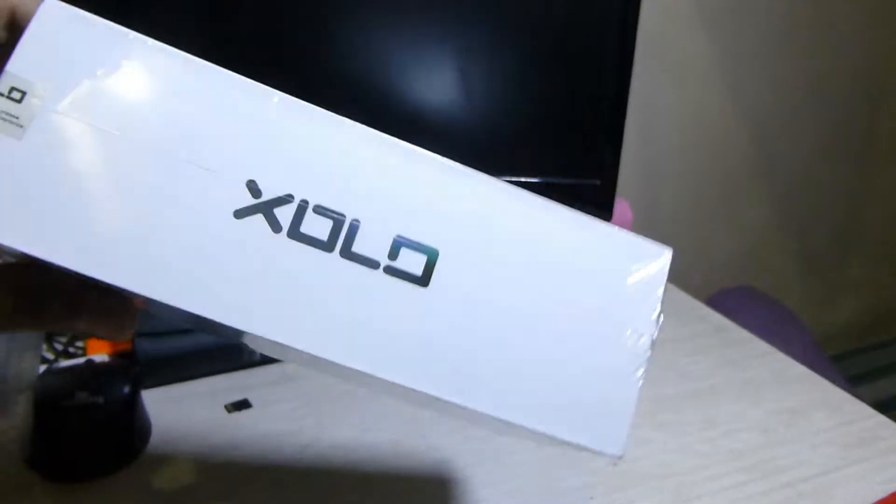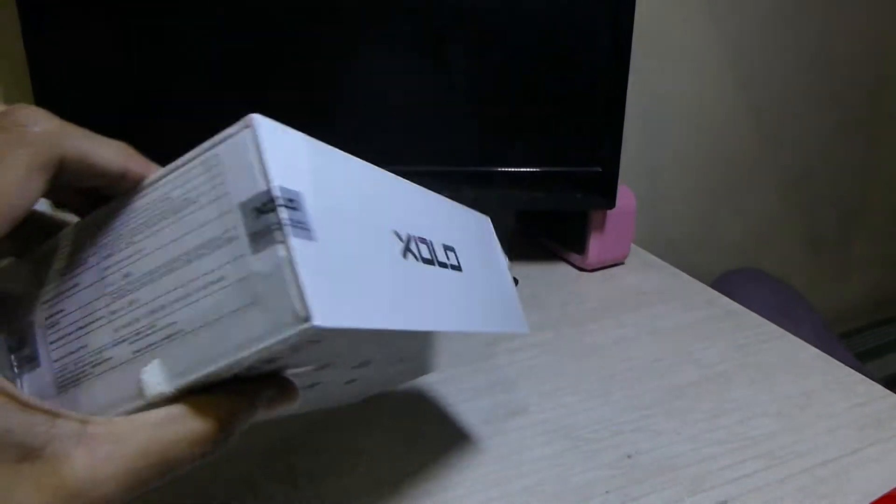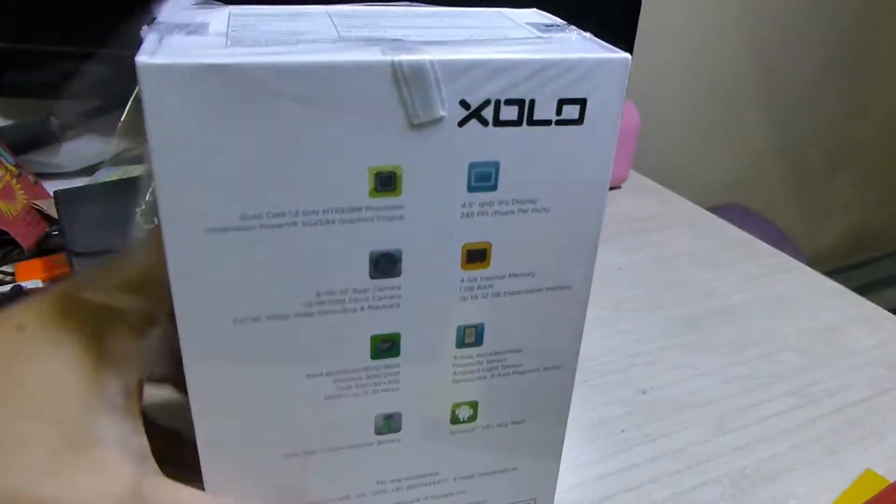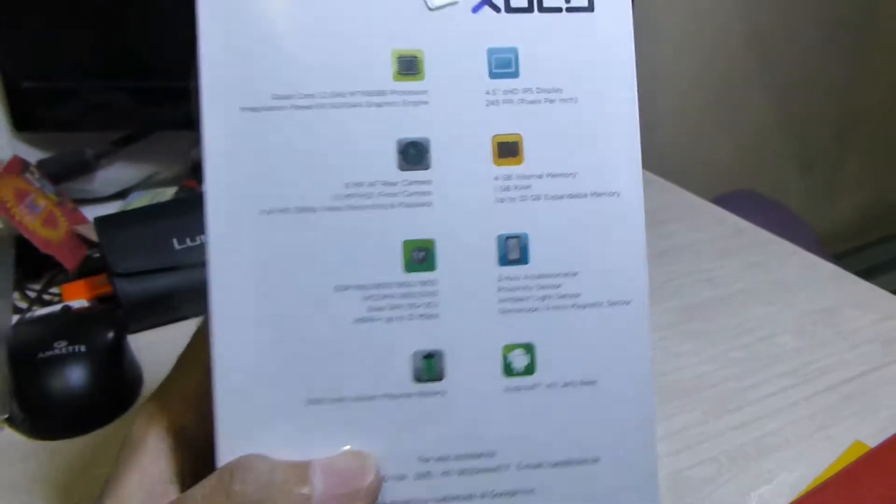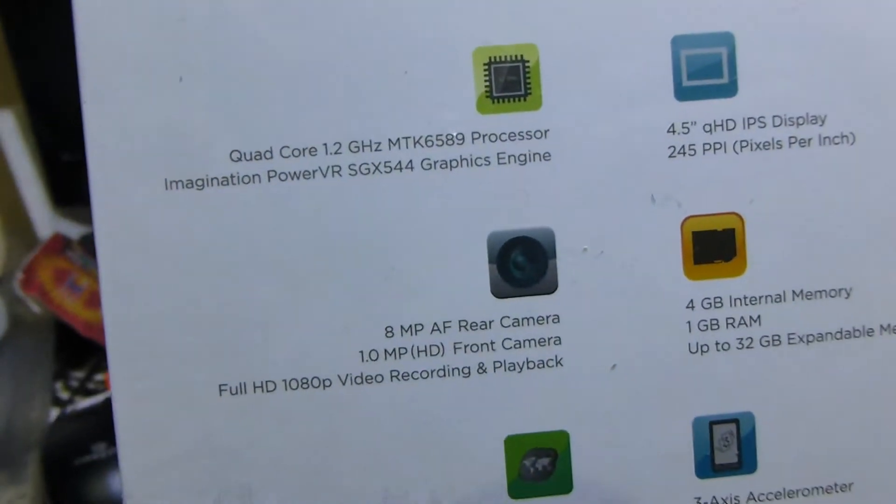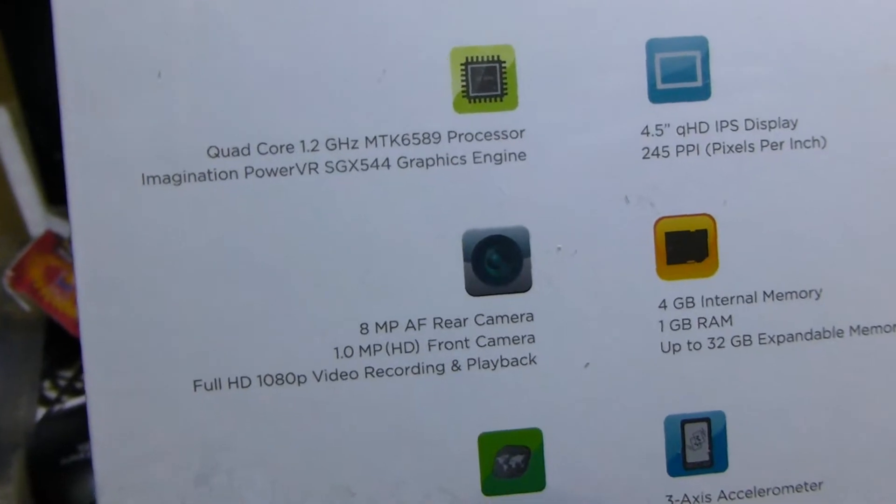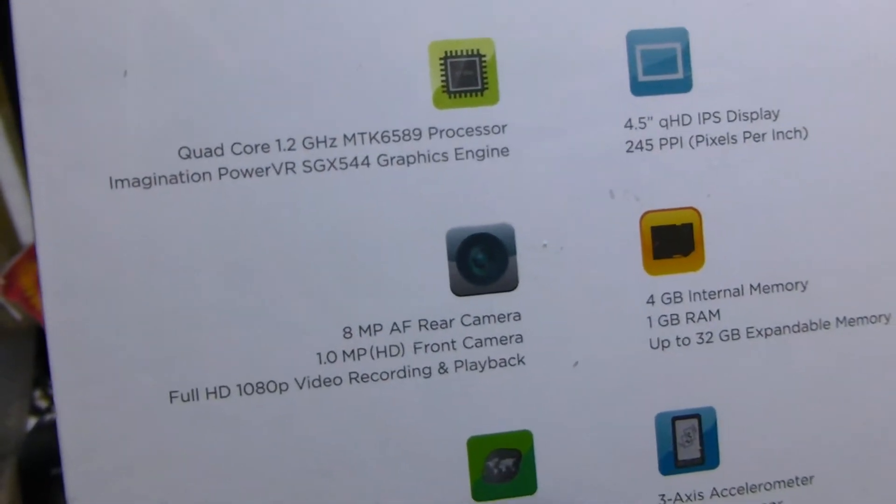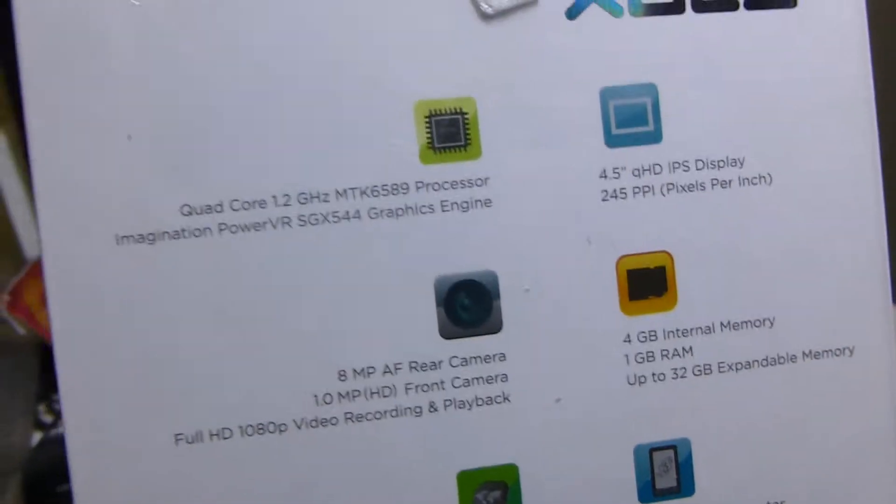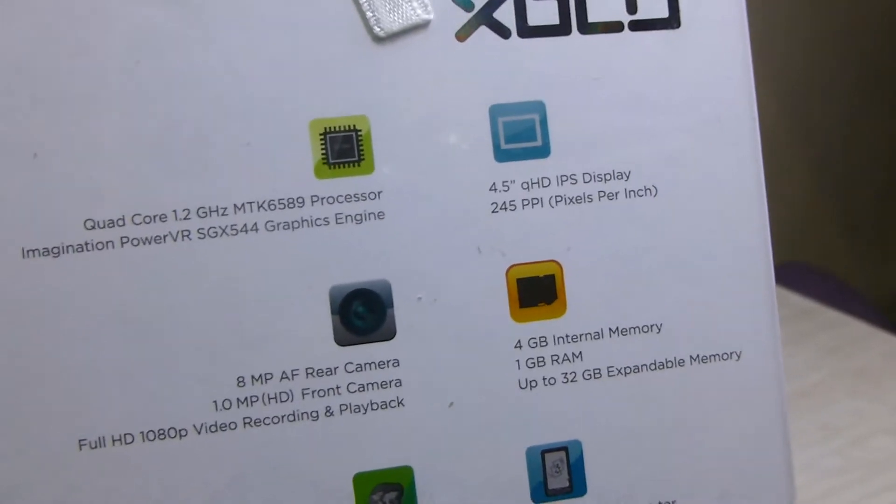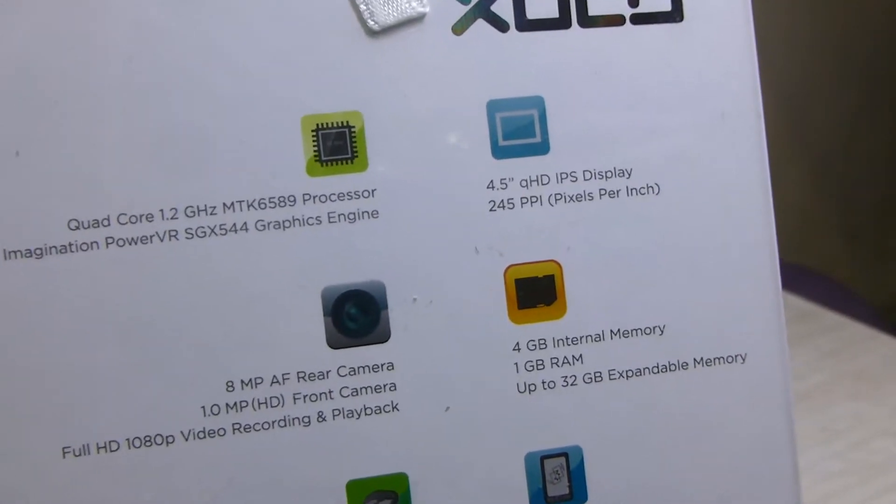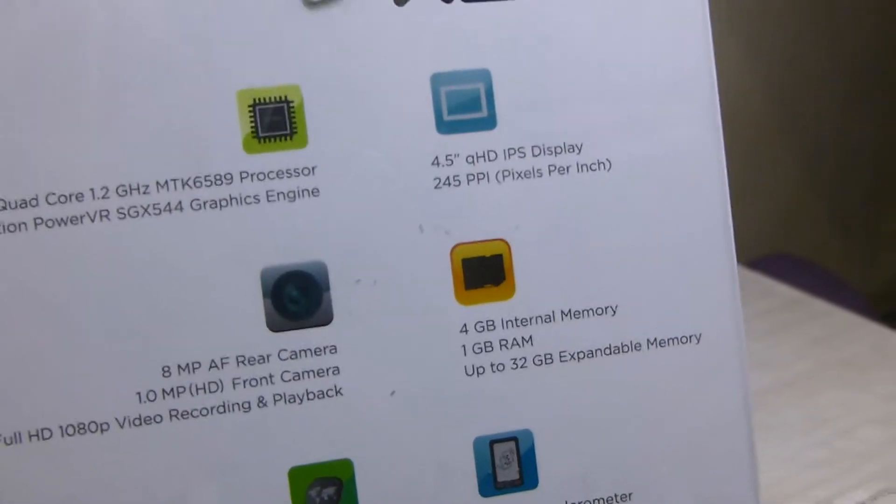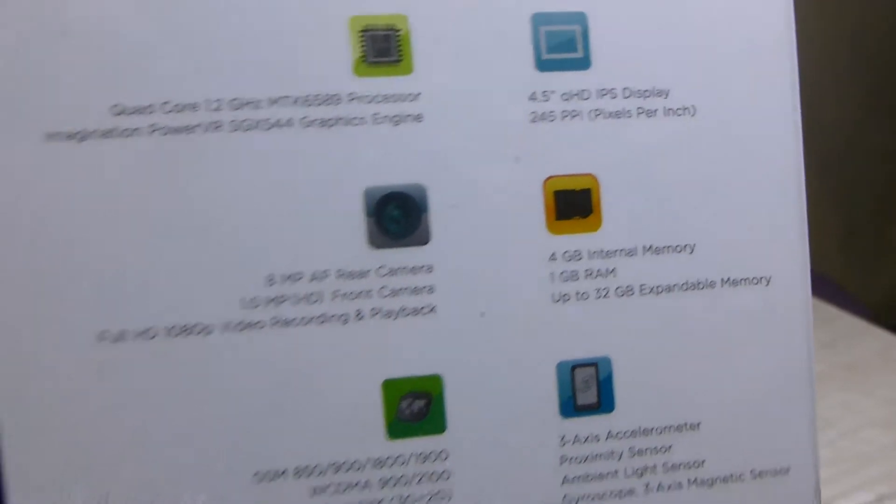We have the ZOLO logo on the side. There's some information. On the back we have the features. It's a quad-core MTK6589 processor phone. It has the PowerVR SGX544 graphics, a 4.5 inch QHD IPS display which has 245 pixels per inch.